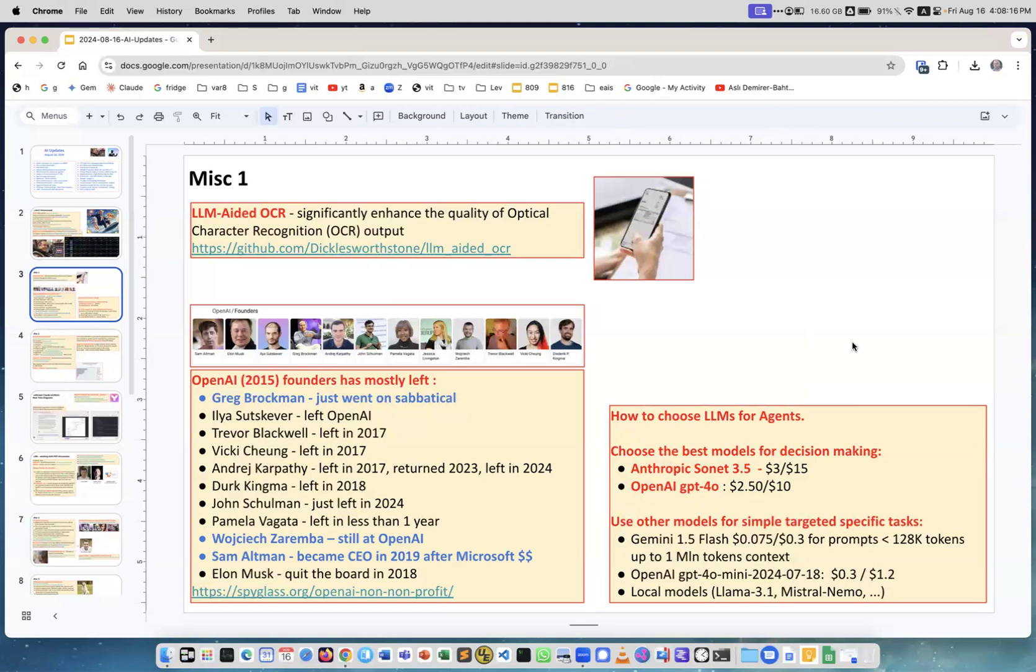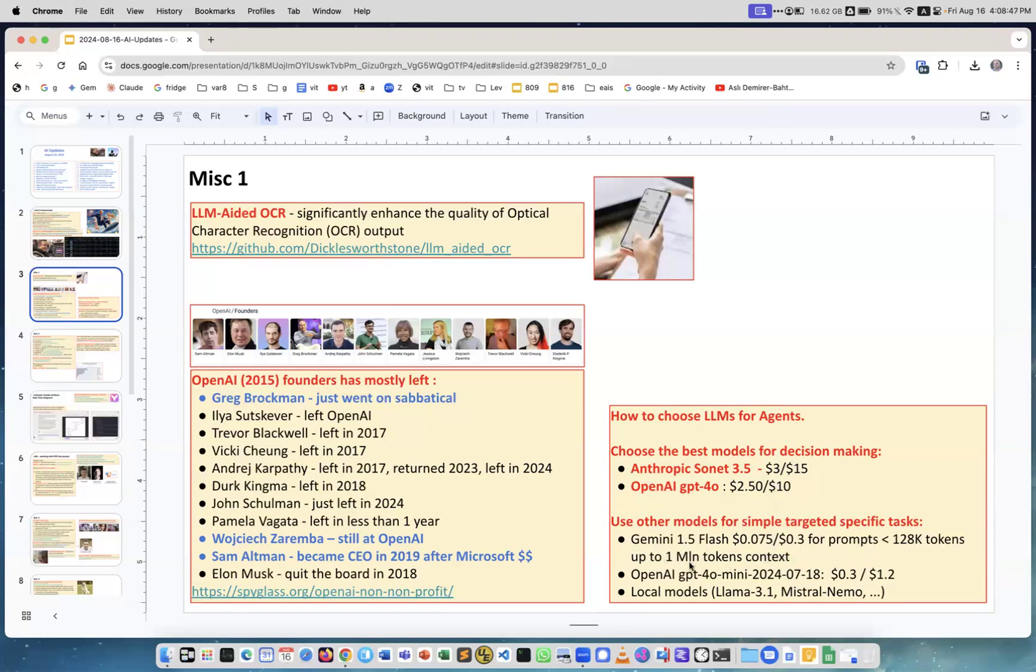There are other functionalities which agents can use, and for that you can use much cheaper models. For example, you can use Google Gemini 1.5 which recently became much cheaper, like 70+ percent cheaper. You see the prices compared with Anthropic and OpenAI - it's really like three dollars here and seven cents there, so really cheaper. It has long context. OpenAI GPT-4o Mini is very fast and really good. You can use local models as well, but only for technical targeted specific tasks, not for thinking or reasoning because they all tend to hallucinate.